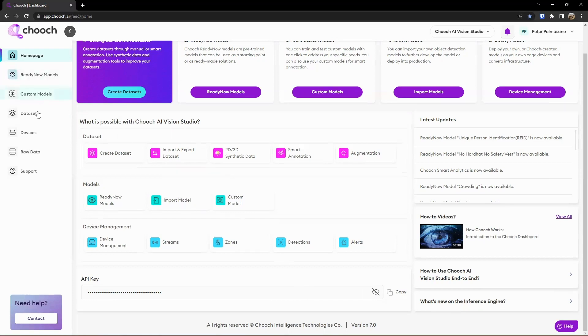And then here on the left-hand side, we have similar functionality as well. You can see our ReadyNow models here, custom models, or any models that we've made custom from datasets or imported from third-party sources.